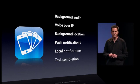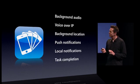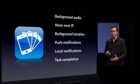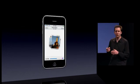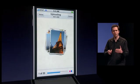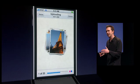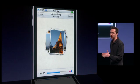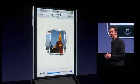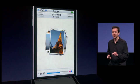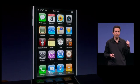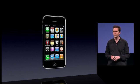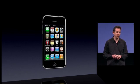Next, task completion. There are some apps that take a while to complete an operation, like Flickr. If you start uploading photos to Flickr, it takes a little while to do that. Until now, if you left the application while it was uploading the photos, it would stop. But with task completion, Flickr can continue to upload those photos in the background, even after you've switched away to another application.